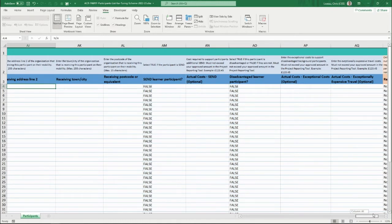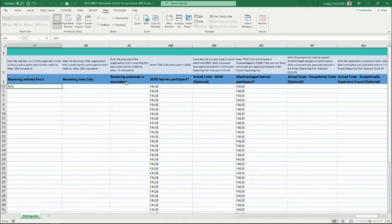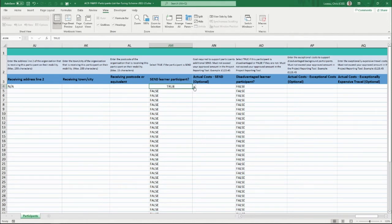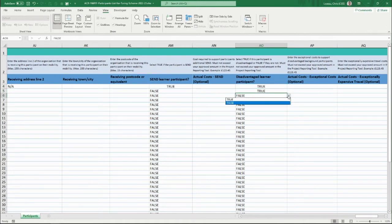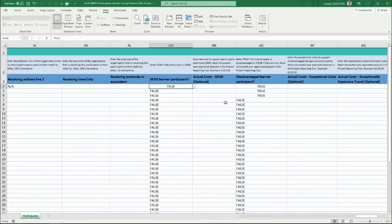Continuing to scroll along, after the receiving organisation details you're asked if this participant is a SEND learner participant. This must match up with the mobility group details — for the Denmark trip you may have stated one SEND learner and three disadvantaged learner participants, so you'd enter those true values to match the numbers approved in the project reporting tool.